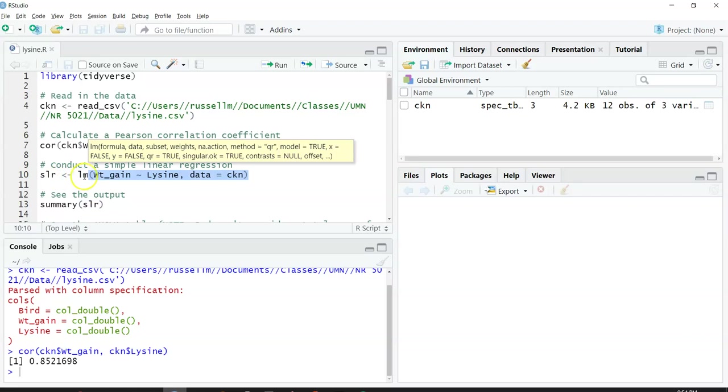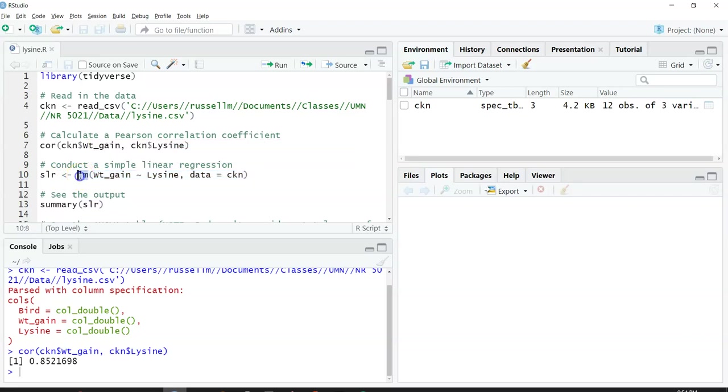The function I'm going to use is LM. LM stands for linear model. It's a common one we use for simple linear regressions. I put my response variable first.